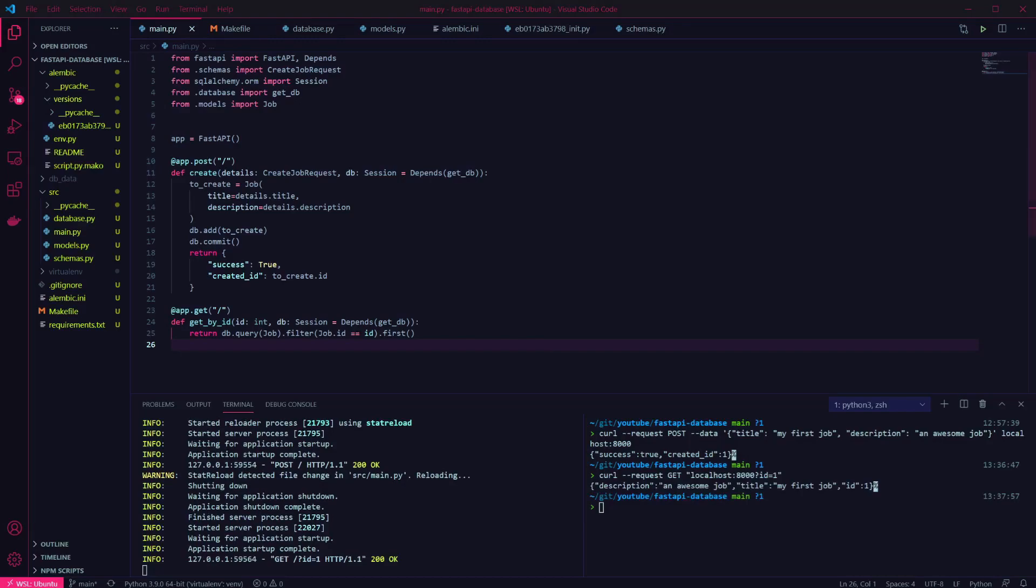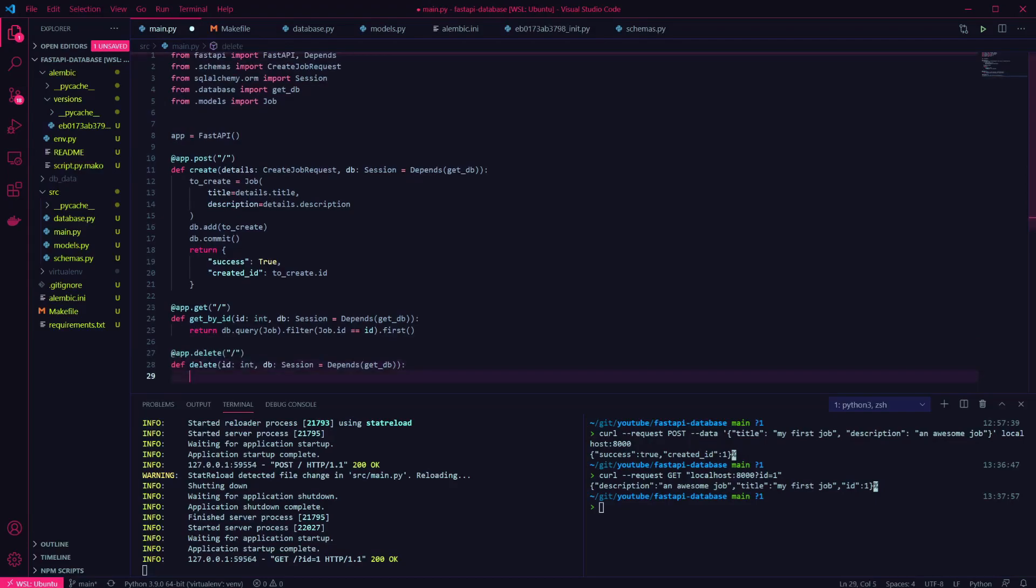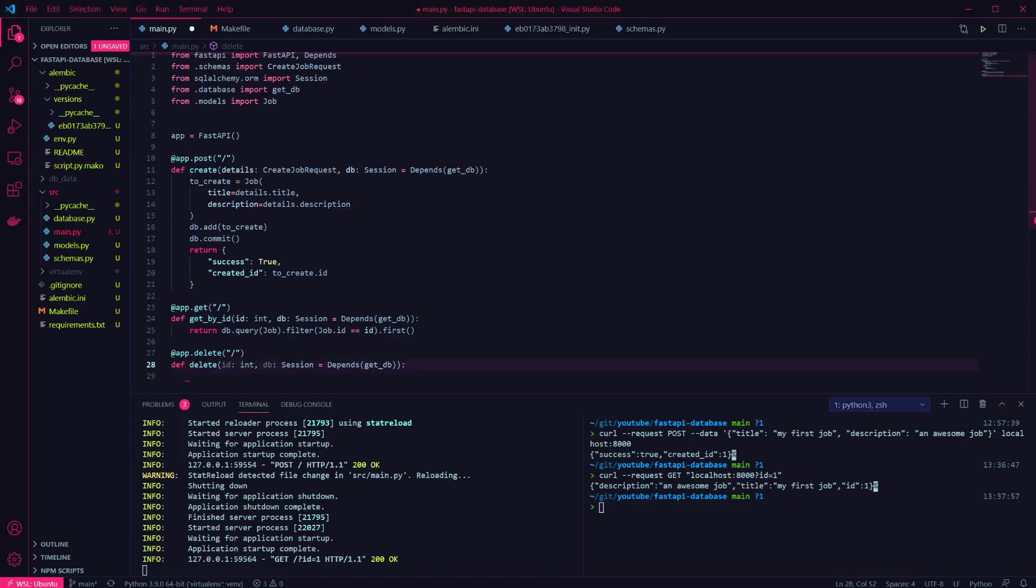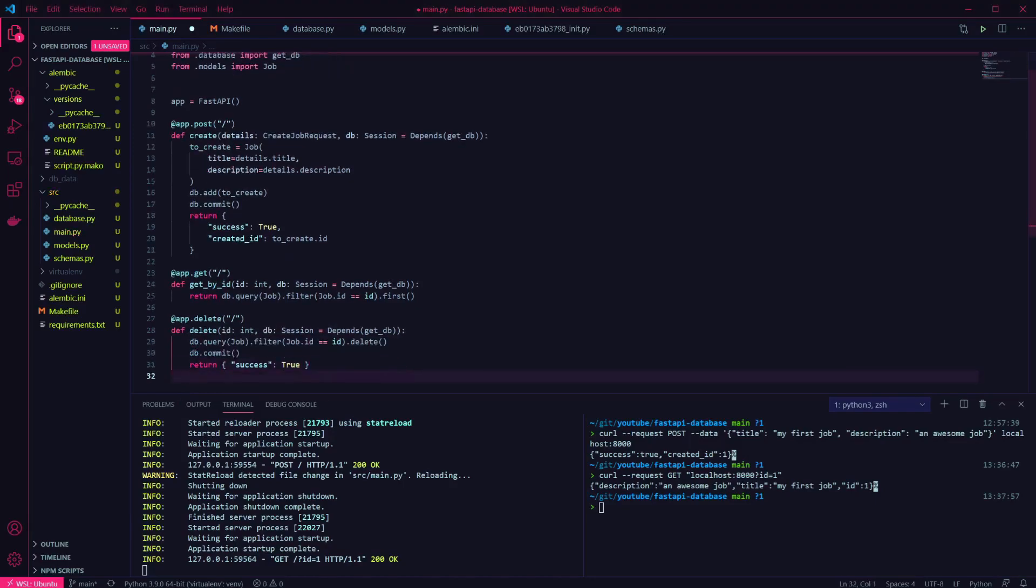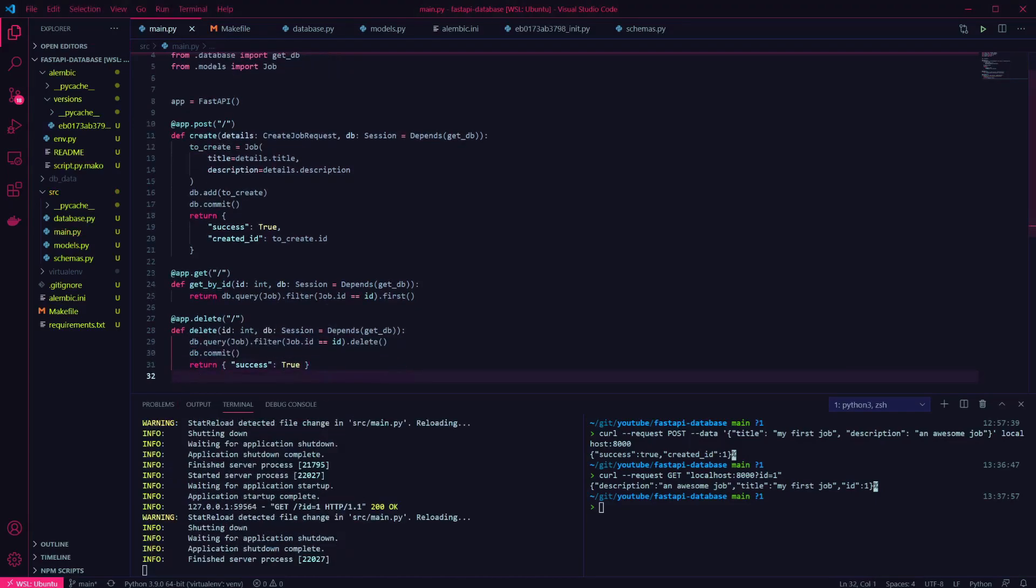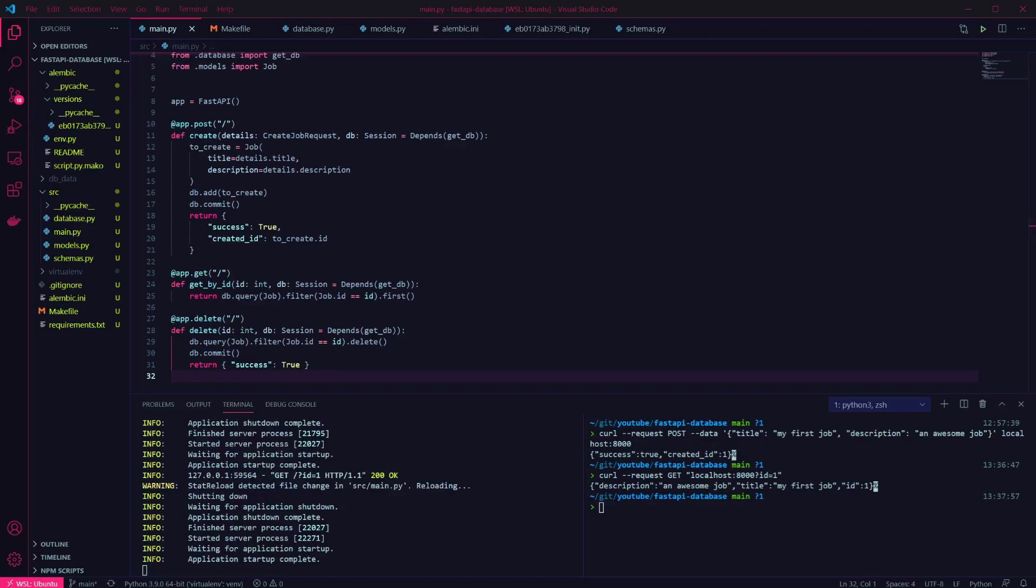Finally I want to add a delete endpoint. Same as the get endpoint, this will take the ID of the record as a parameter, and will get a database session using Depends. In this endpoint we're going to query the database using the ID, but instead of grabbing the first record we'll call delete on it. We commit the change and return whatever we want to here.